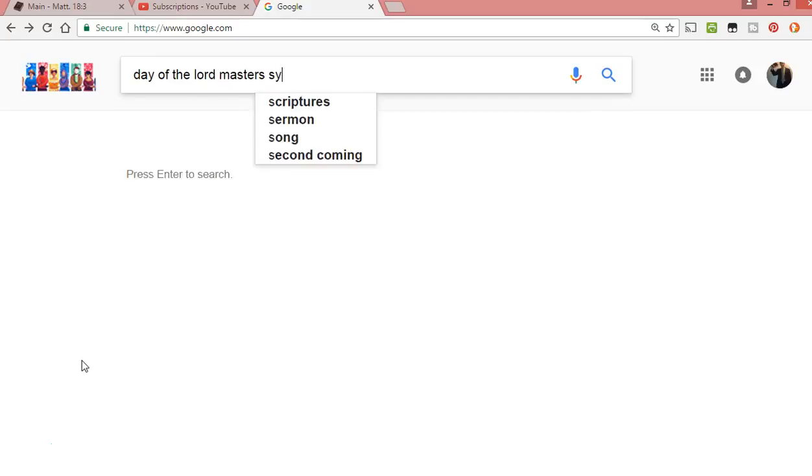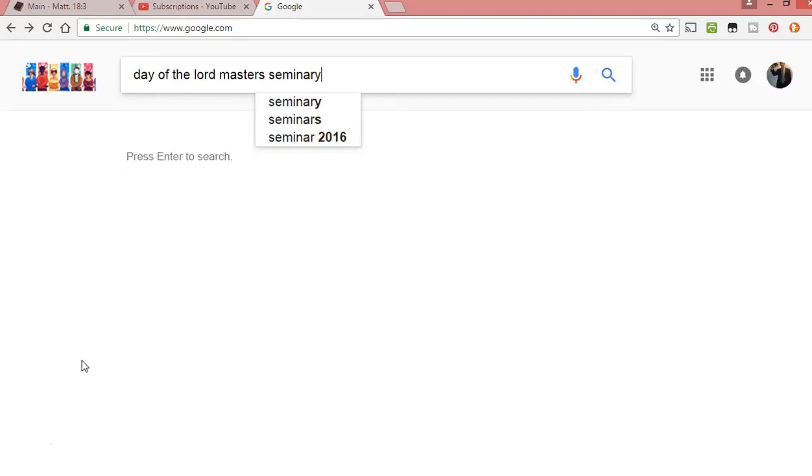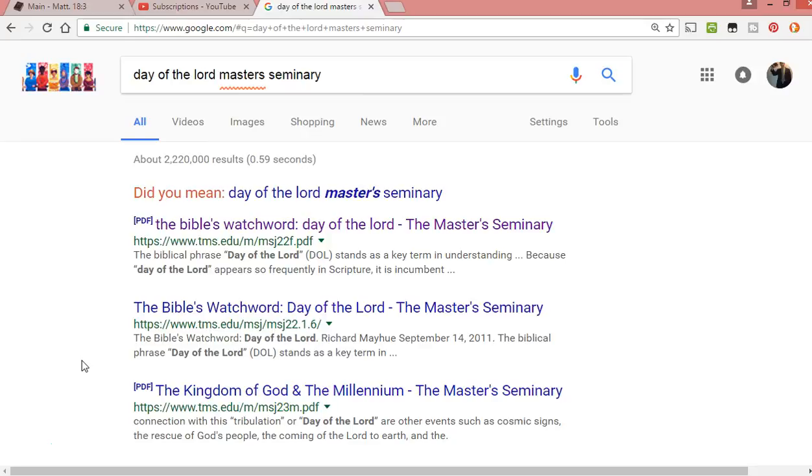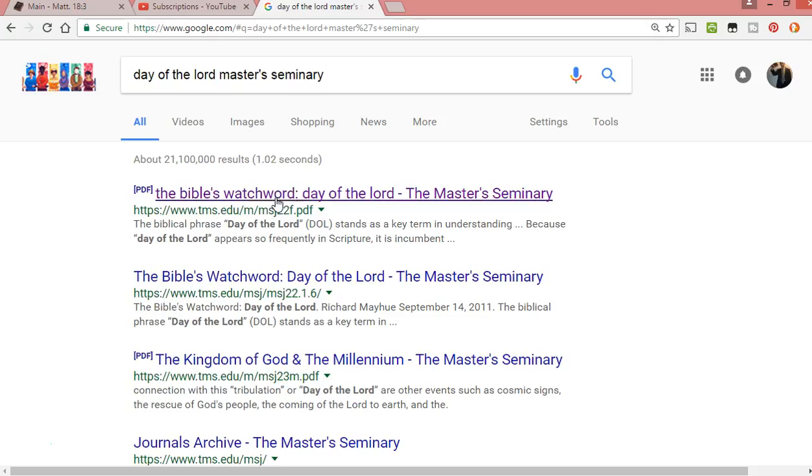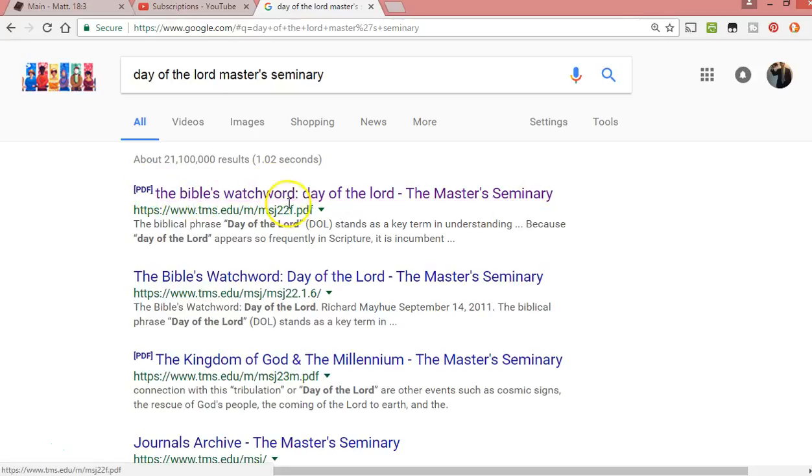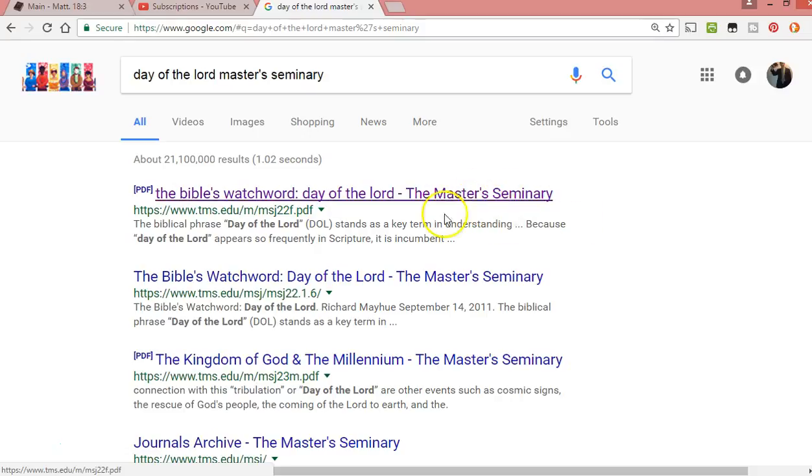Okay, it's right here. This PDF: Bible's watchword, day of the Lord, the Master's Seminary. It has something to do with John MacArthur's school. I don't think John MacArthur actually wrote this, but basically it's from Master's Seminary and he's kind of attached to that.